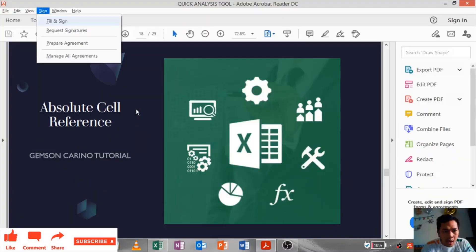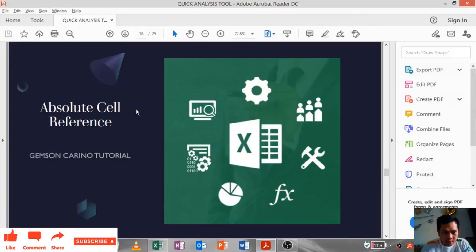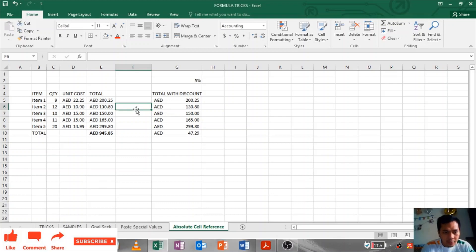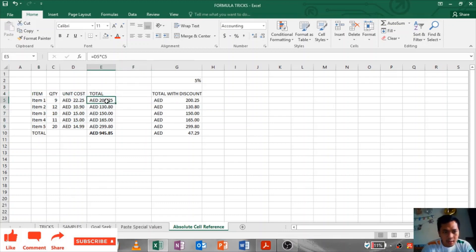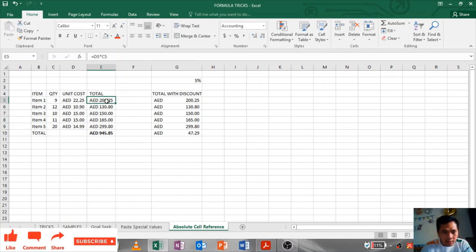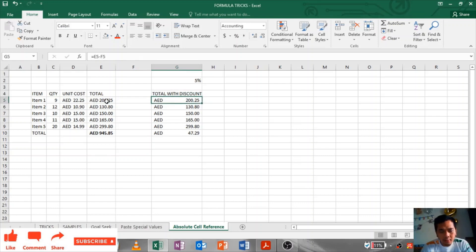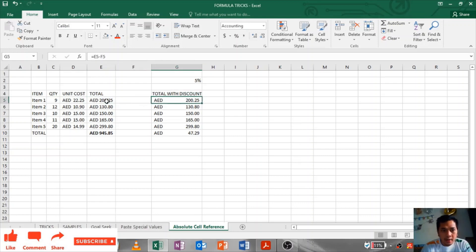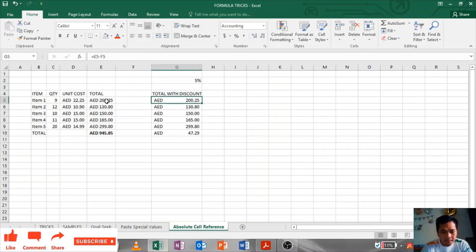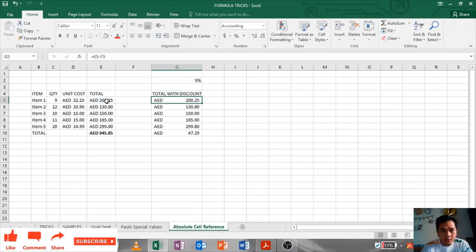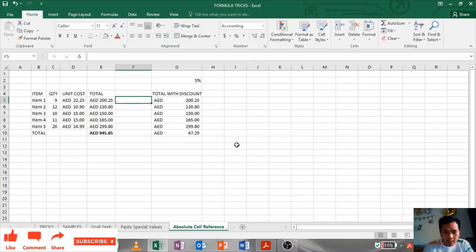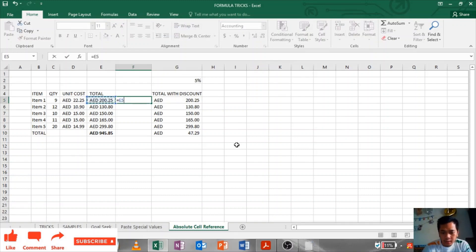Absolute Cell Reference: I have here an example table. This total is calculated based on the quantity multiplied by unit cost. And this total with discount is calculated by the total minus with T5 percent. I will put the 5 percent, equals minus total.